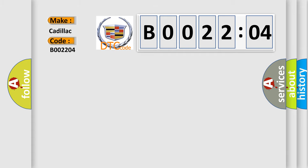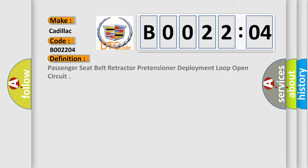Cadillac car manufacturer. The basic definition is passenger seat belt retractor pretensioner deployment loop open circuit.